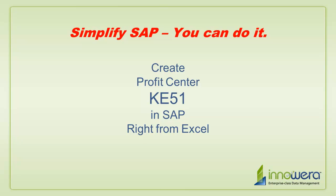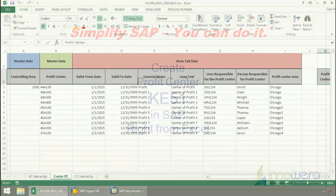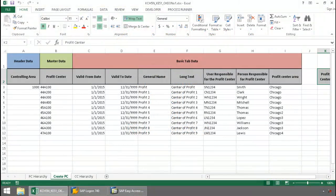Welcome to Innowera's Simplify SAP You Can Do It series. Today, I'm going to create profit centers in SAP right from Excel.